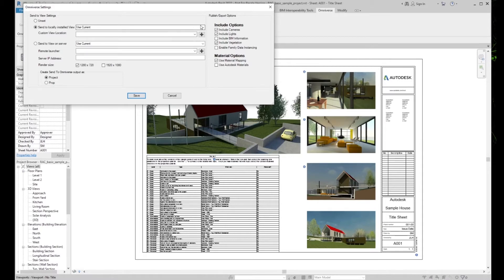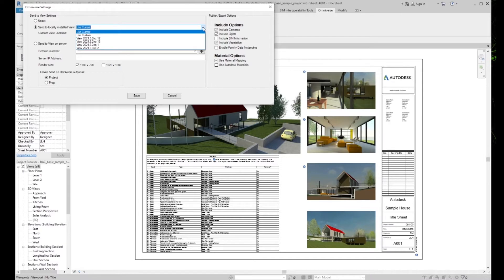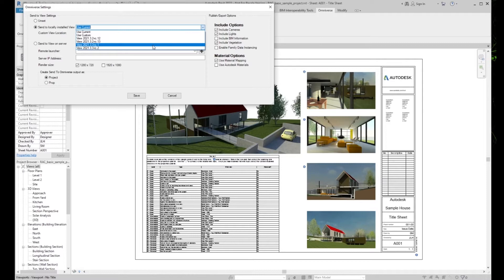If we click the down arrow here, we can choose Use Current, Use Custom, or select from the list of versions of installed View. Use Current will always select the View with the highest version number, so if you update View later, the next time you launch Revit, it will auto-select that updated version.